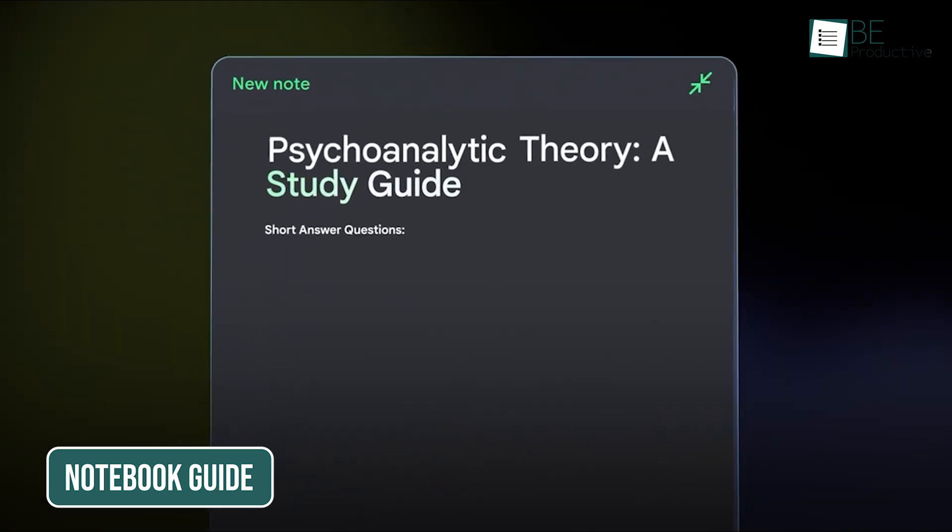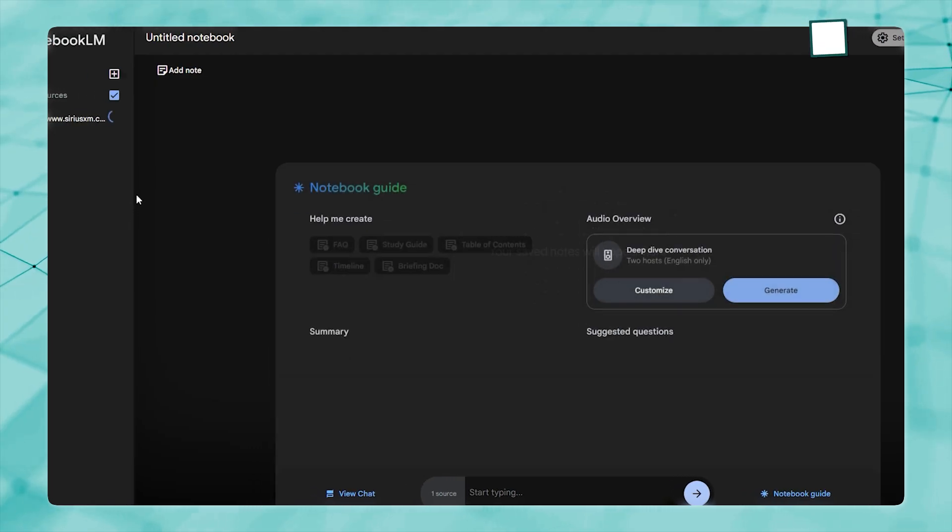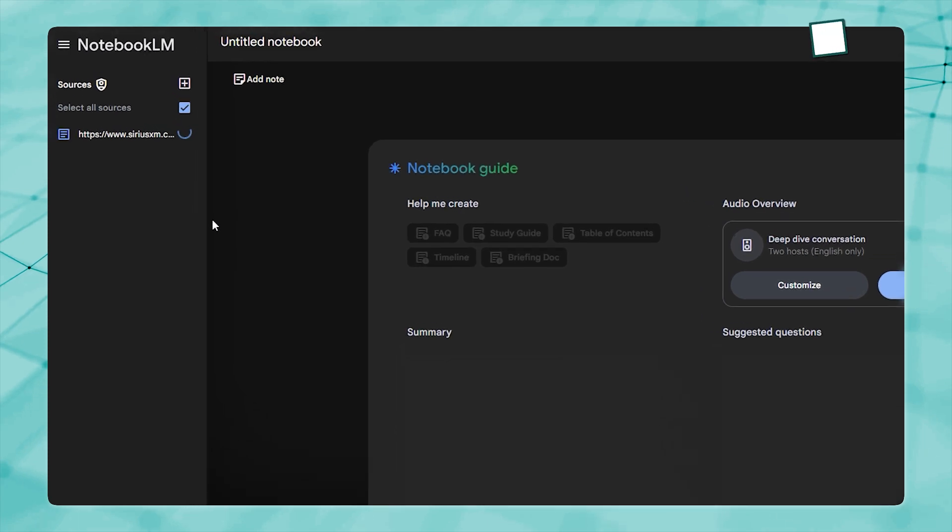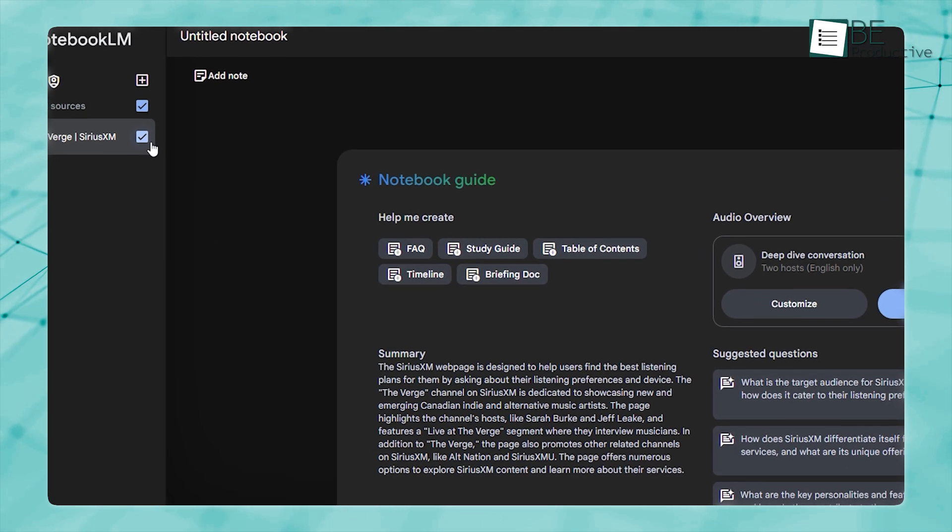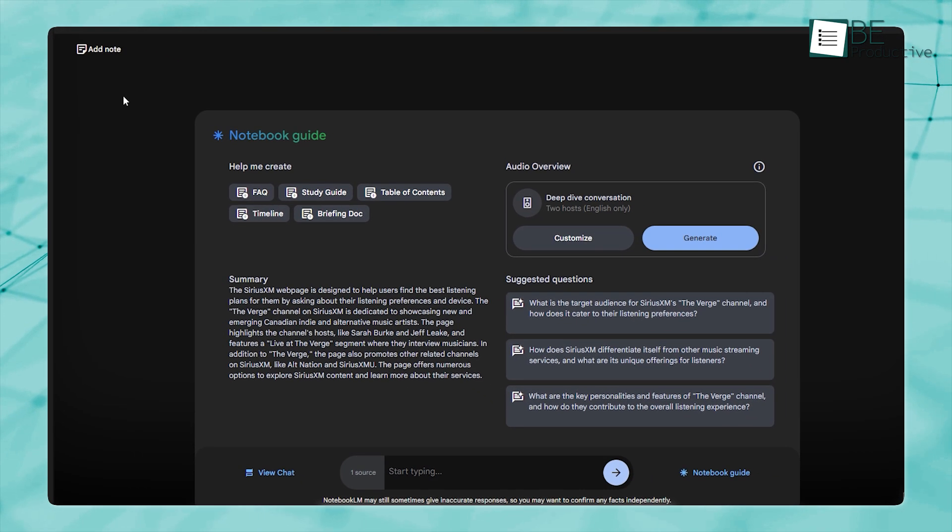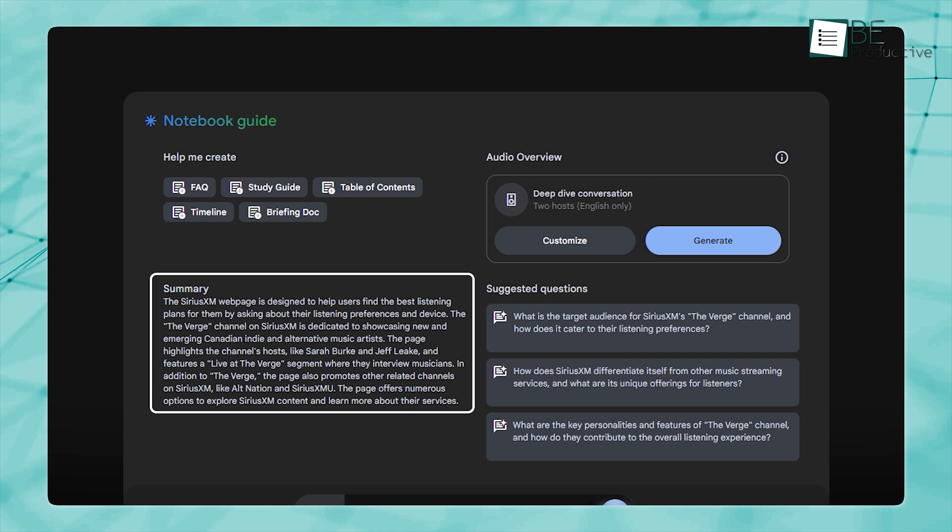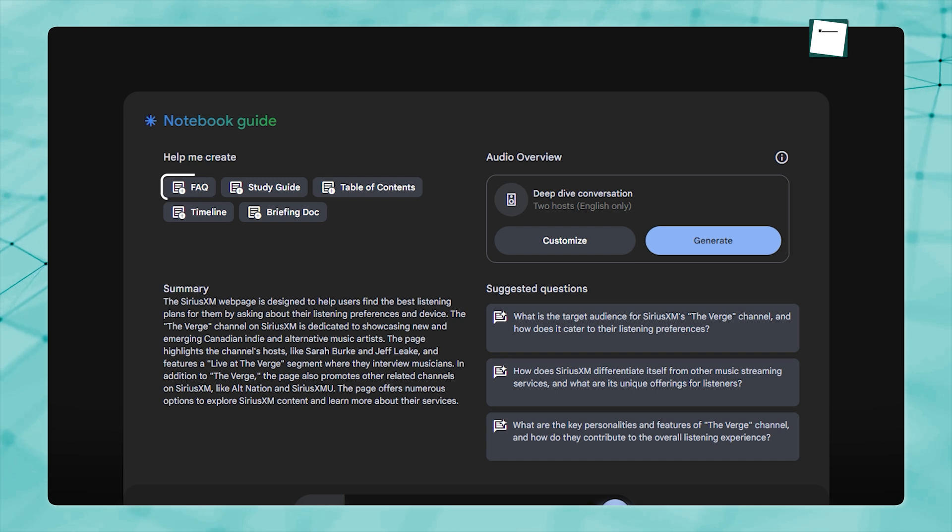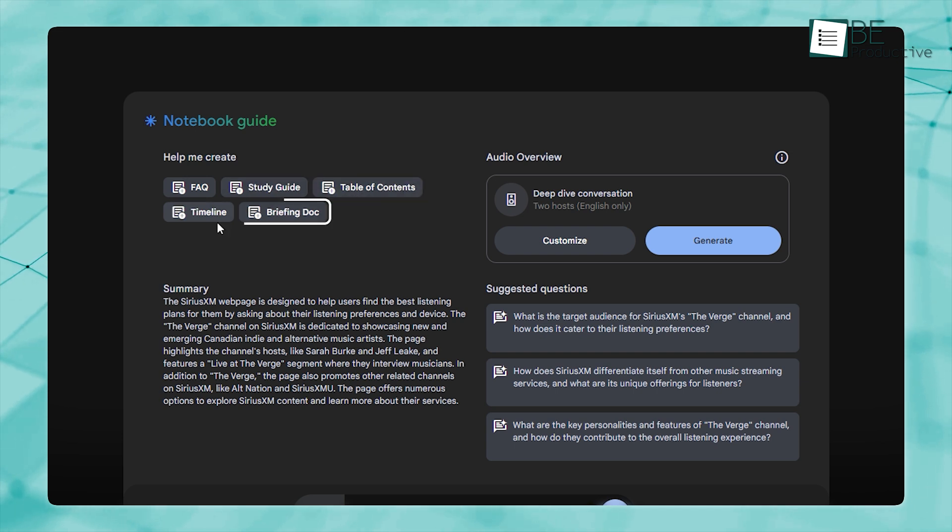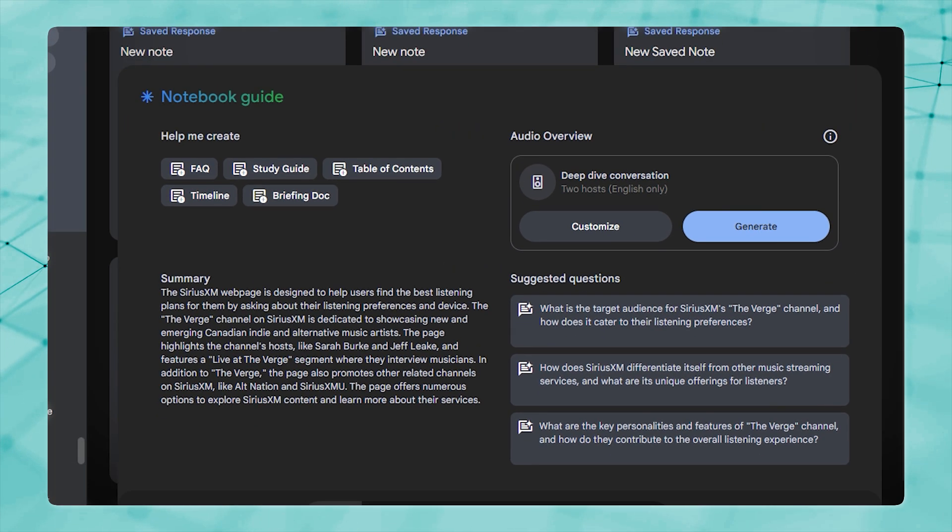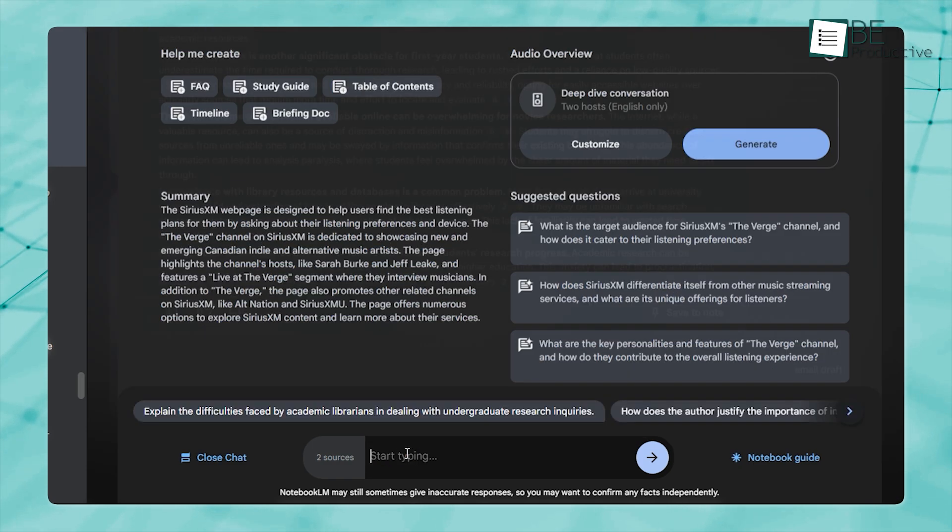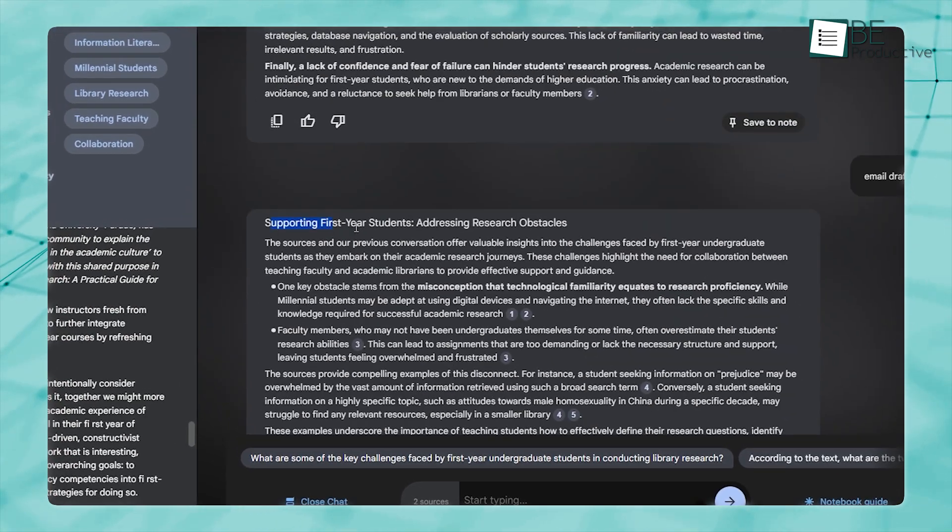Another helpful feature is the Notebook Guide. When you upload a file, the Notebook Guide pops up right away. On the left side, you'll see the sources you uploaded. If you select all of them, Notebook LM will use everything in your library to answer questions or provide insights. In the middle of the screen, there's an automatic summary that gives you a quick overview of the file. To make things even easier, there are features like FAQs to clarify common questions, study guides to break down the information, and timelines to show events in order. There's also a table of contents and a tool to create briefing documents that summarize the key ideas in just a few seconds. On the right, you'll find suggested questions based on your source. At the bottom, you can type in your questions, and Notebook LM will respond instantly, which makes it very simple to understand your content.